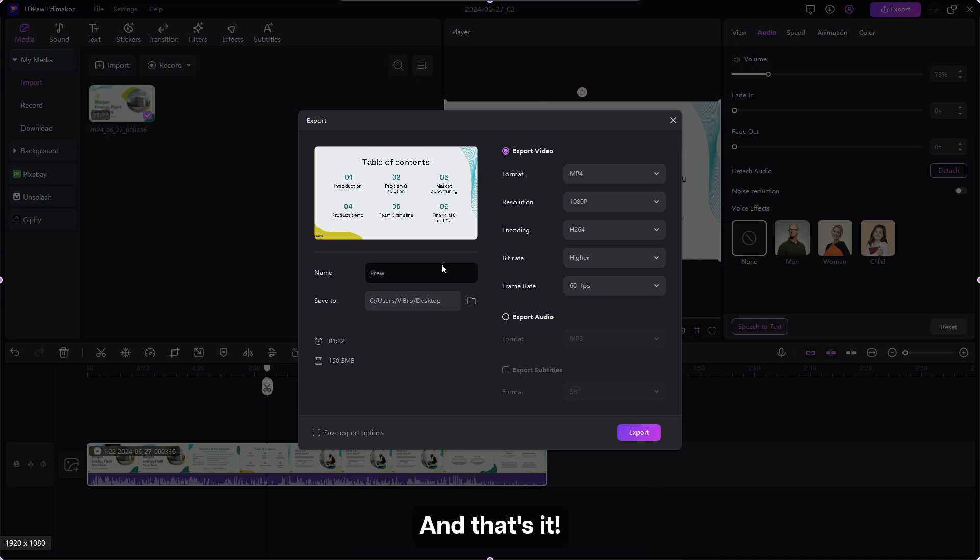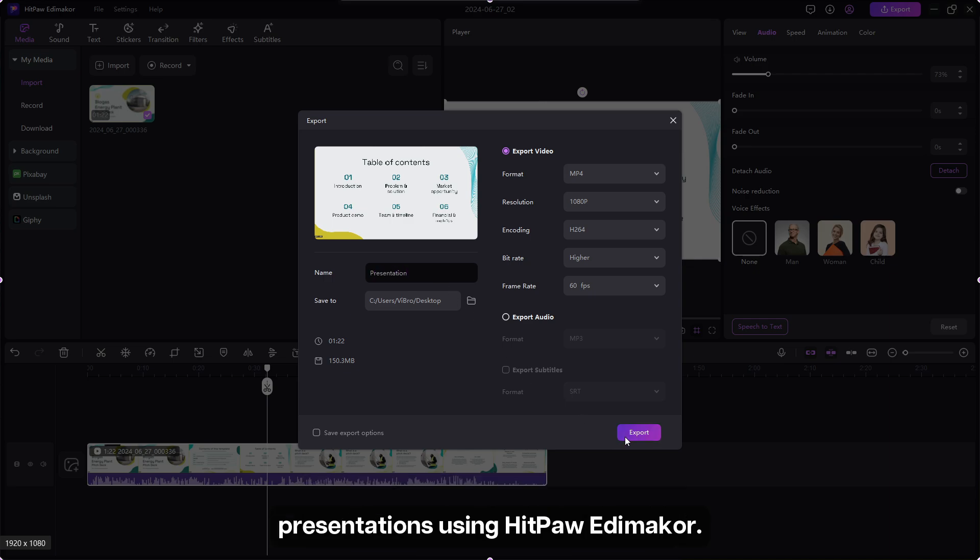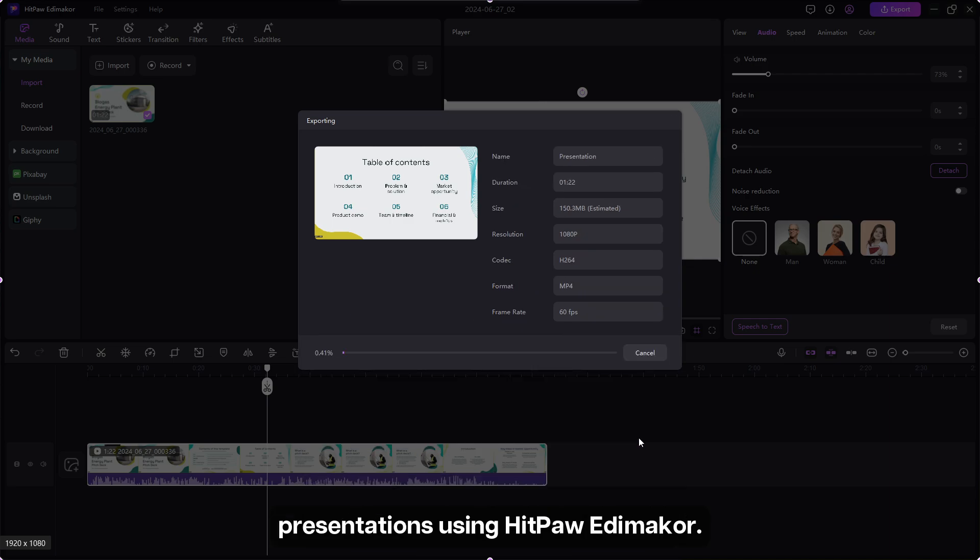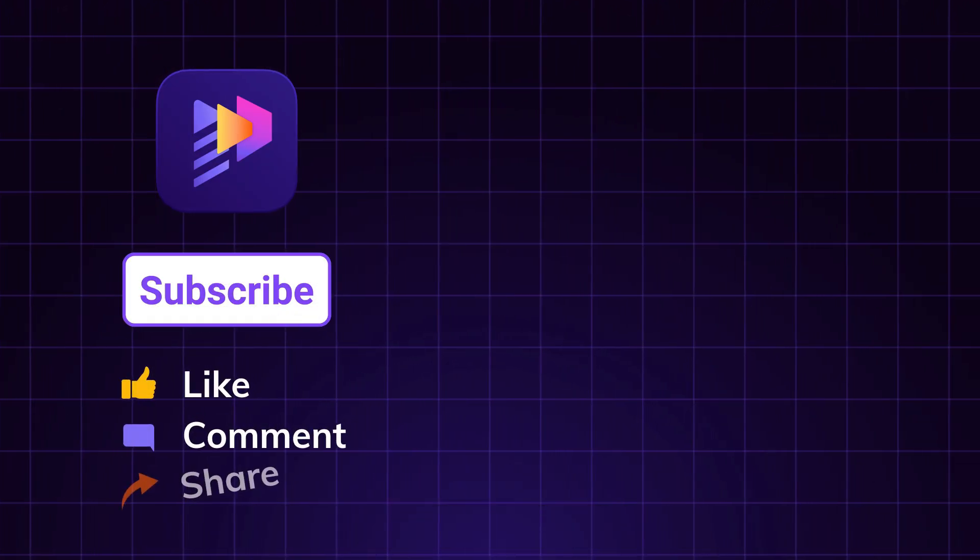And that's it! You have learned three ways to add voiceover to your PowerPoint presentations using HitBow Edimaker. I hope you found this tutorial helpful. Thanks for watching!